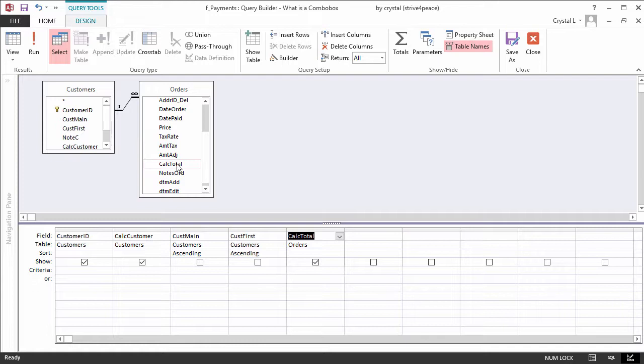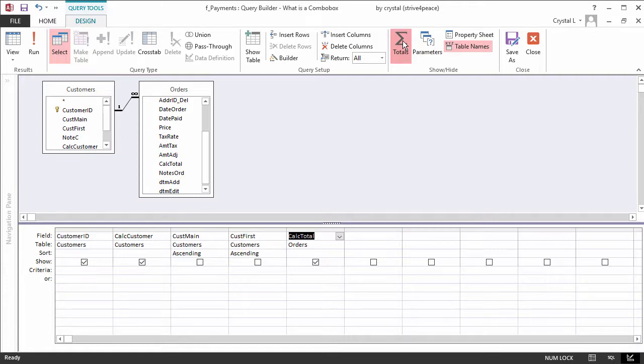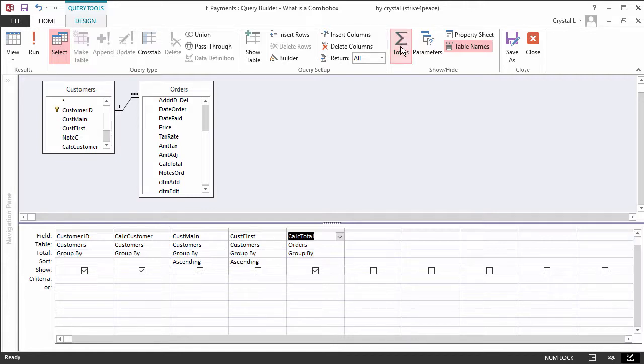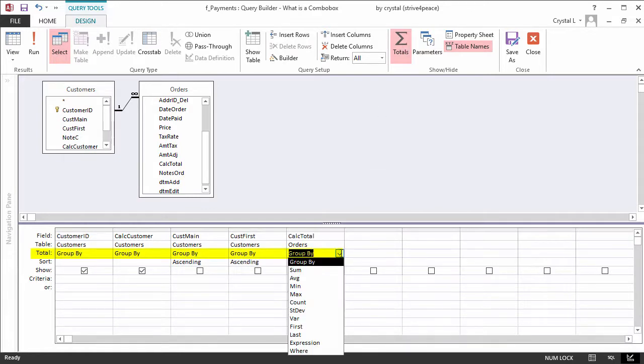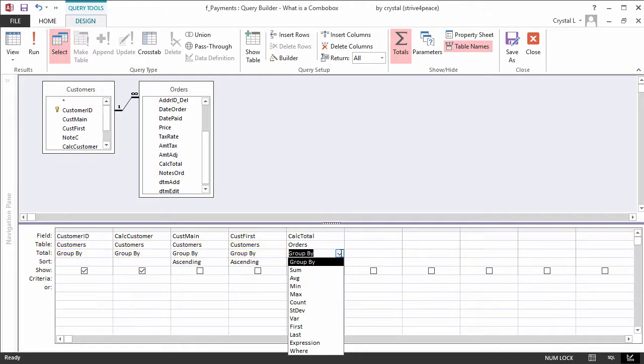Because a customer can have multiple orders, click the Totals button on the ribbon to add a total row to the grid. The default value is GROUP BY, which is what we want for fields from the Customers table. Under the CALC TOTAL field, change GROUP BY to SUM.